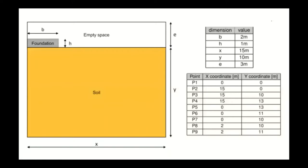On the left we present the geometry that we chose for the shallow foundation problem, and on the right we have the values of each dimension. For convenience I've summarized nine points with the x-coordinate and y-coordinate which can be used to input that into your preprocessor to generate the drawing and subsequently the mesh and the information needed to run ANURA3D.